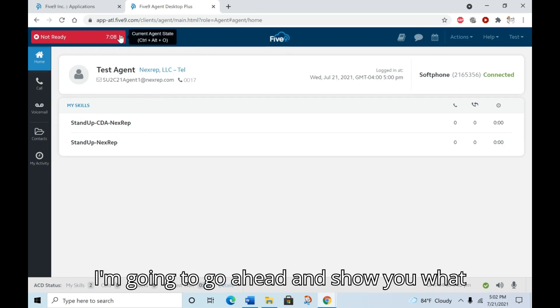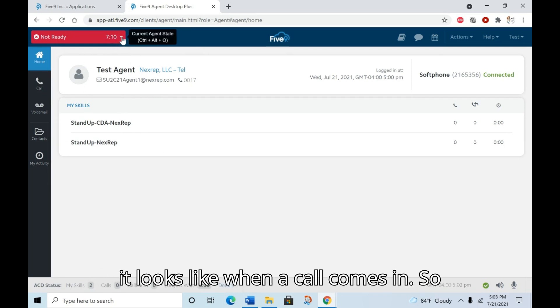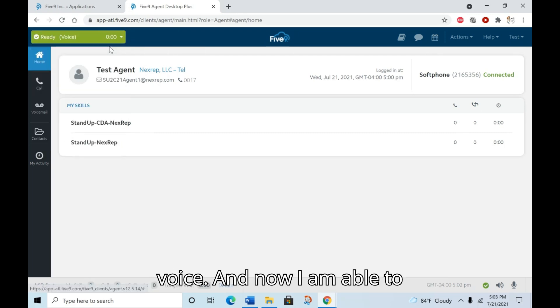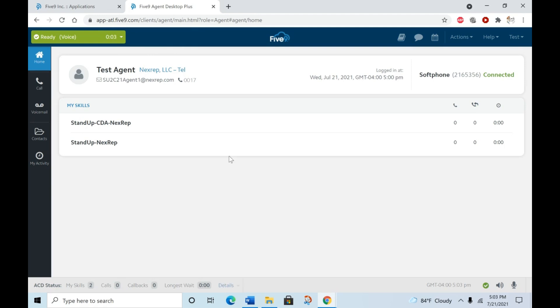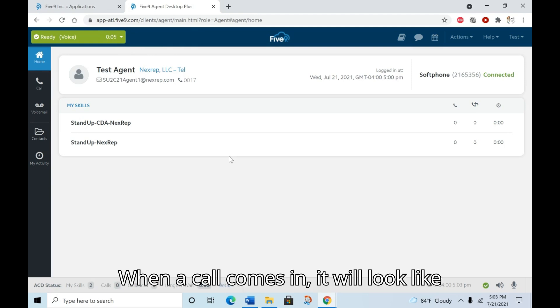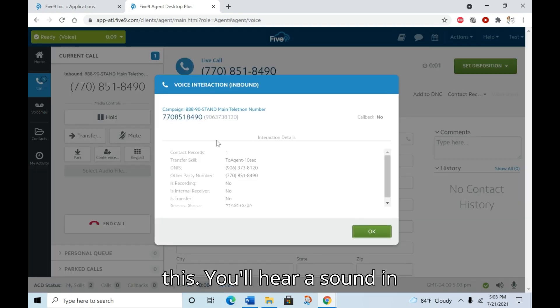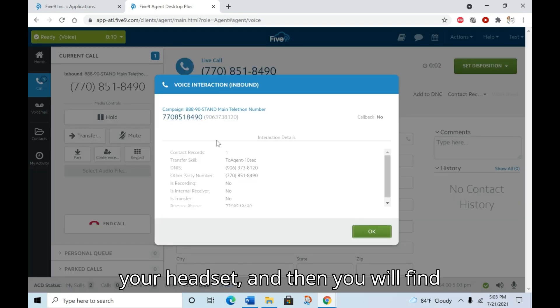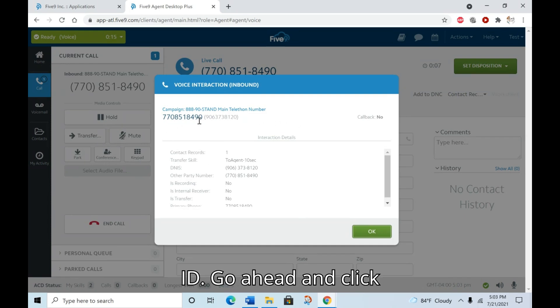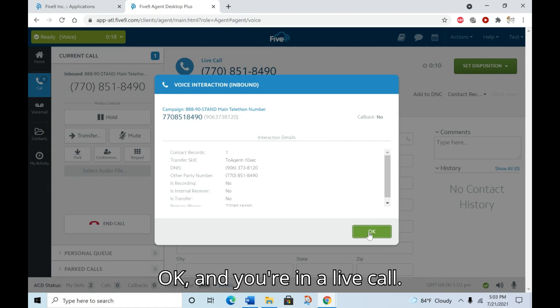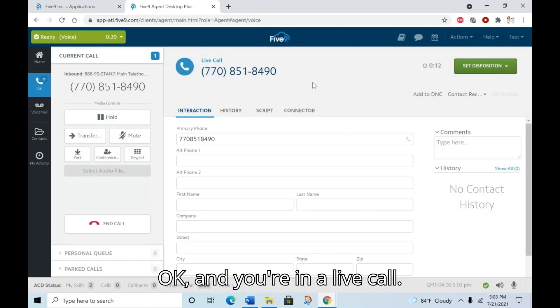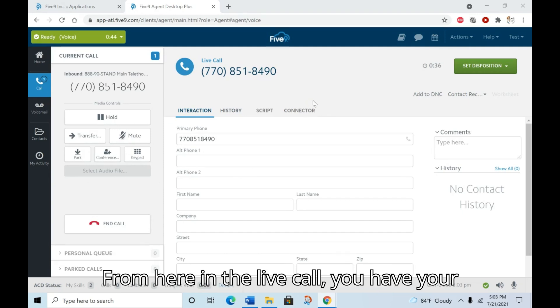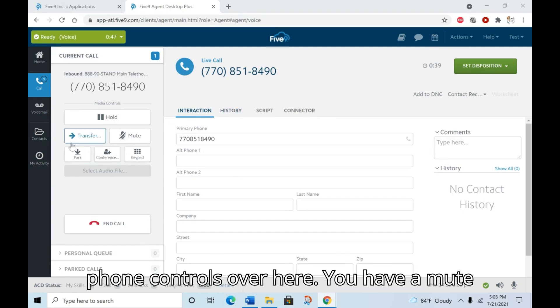I'm going to go ahead and show you what it looks like when a call comes in. So I'm going to switch this over to ready voice, and now I am able to receive a call. When a call comes in, it will look like this. You'll hear a sound in your headset, and then you will find the call pops up along with the caller ID. Go ahead and click OK, and you are in a live call.